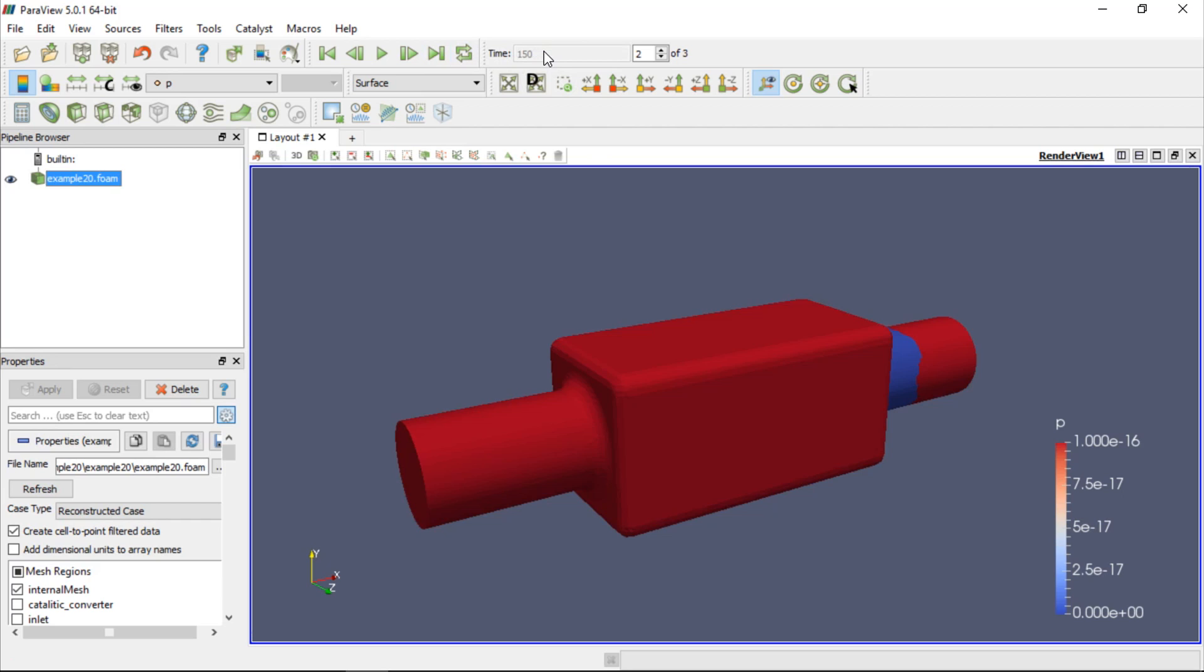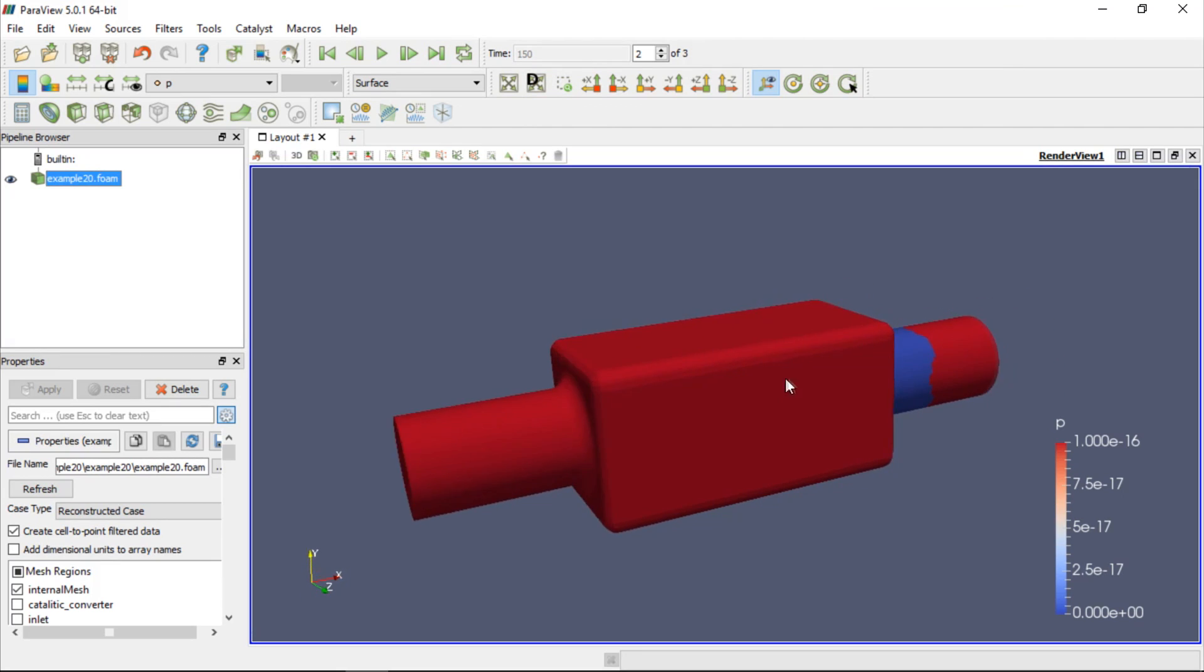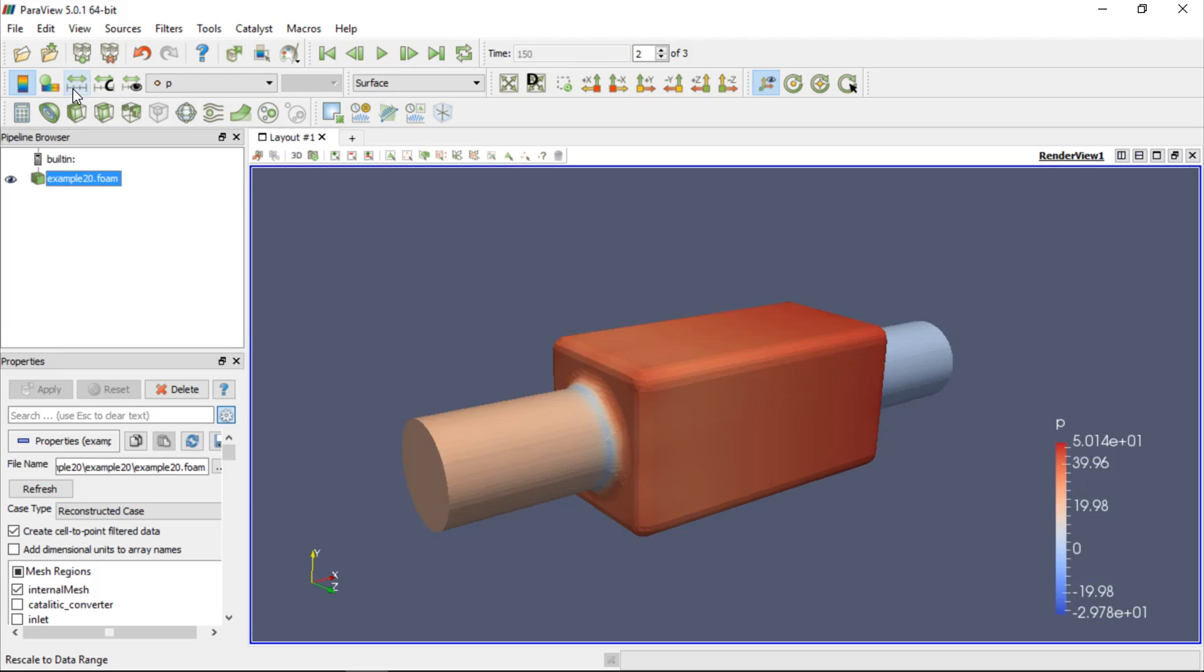As you can see, the pressure contour is displayed on the model of the catalytic converter, but the range of the legend was earlier automatically adjusted to the initial data set. So we need to adjust the legend to the current data set by clicking the Rescale to Data Range button.